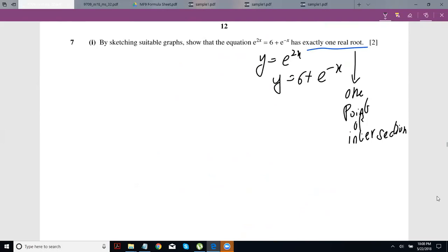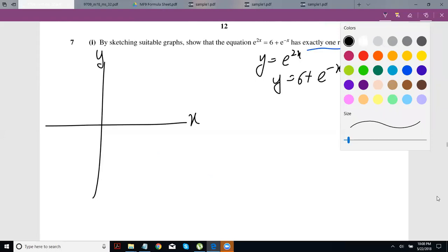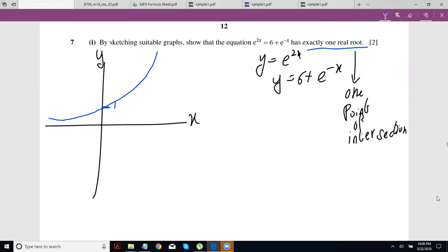For e^(2x): if you put x = 0 you get 1, so that's the y-intercept, and it goes upward from there. For 6 + e^(−x): if you put x = 0, e^0 = 1, so you get 7 — that's where it cuts the y-axis. Normally e^(−x) starts at 1 and decreases, coming very close to the x-axis but never touching it.